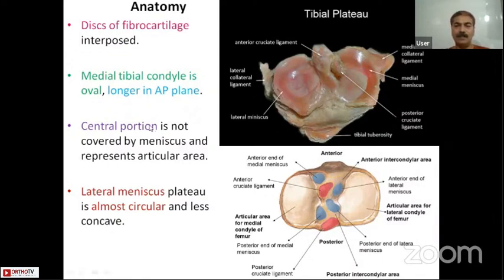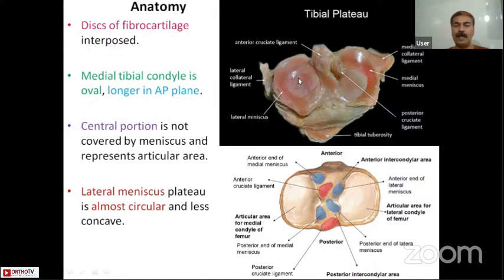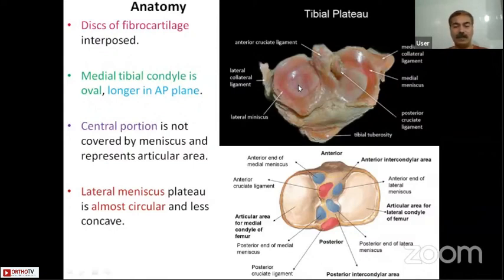The central portion of the plateau is void and it represents the articular area. The lateral meniscus plateau is almost circular and it is less concave, whereas the medial one is concave. The superior surface of the lateral meniscus is not very concave.